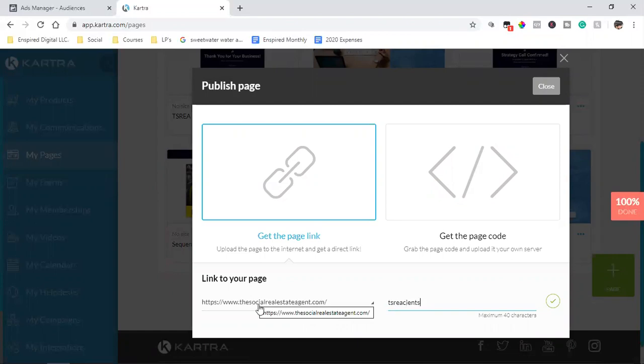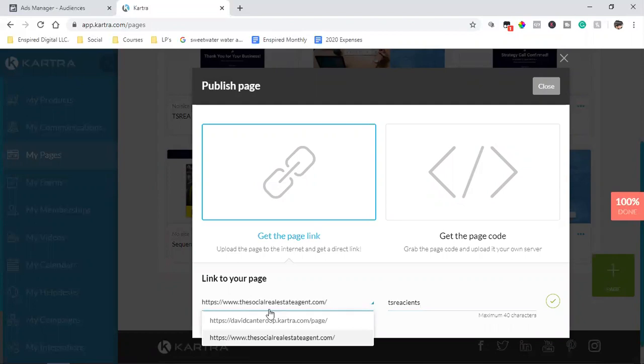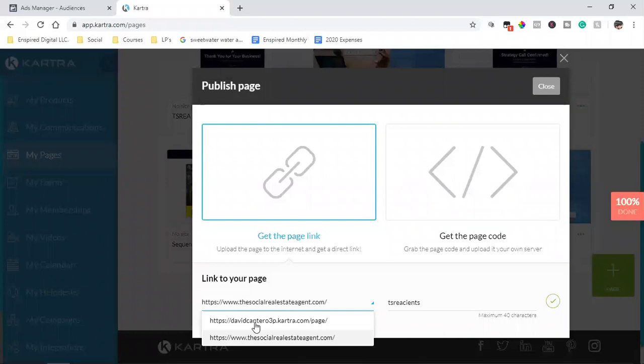Anyone who lands on this thank you page is a client. So I'm going to simply change this one. And see, so as you add your domain in this, as you integrate it with Kartra, you'll be able to use your domain. So if you hit this drop down, there's the default one that Kartra gives everyone. So you choose your username in the setup process as you set up Kartra. And as you set up your 14-day trial, you create your username. Mine was David Cantaro 3P. Make sure you change that to it.